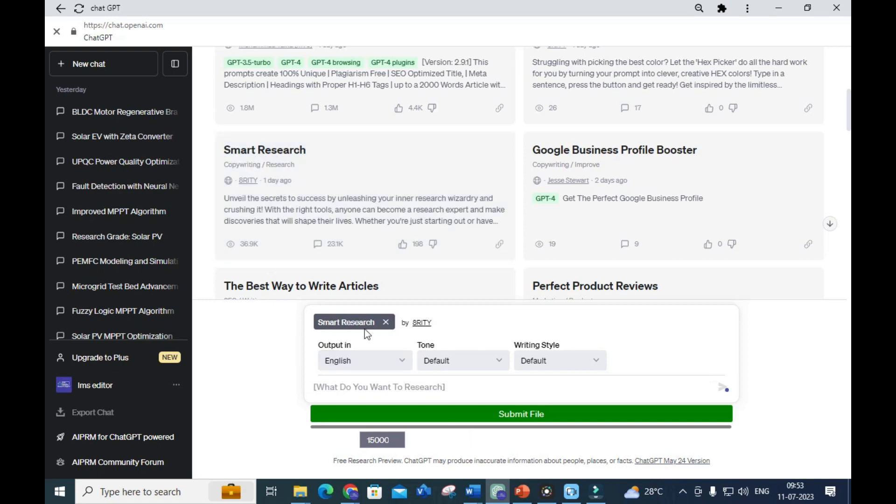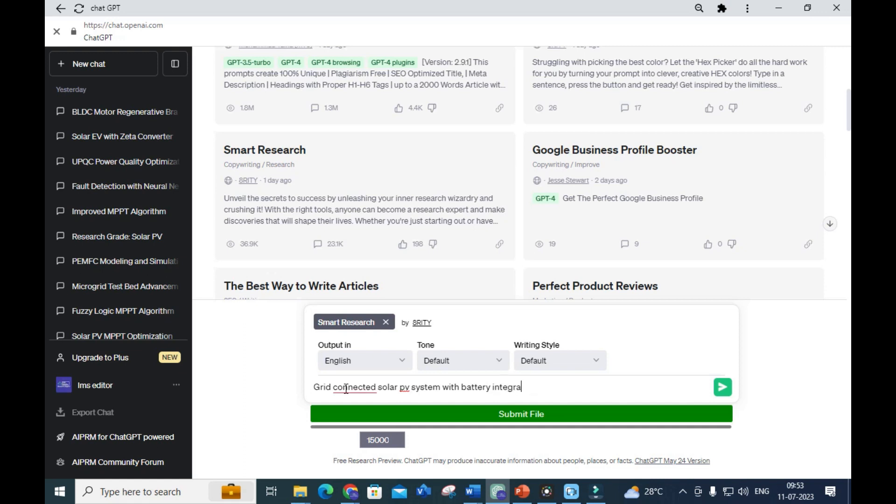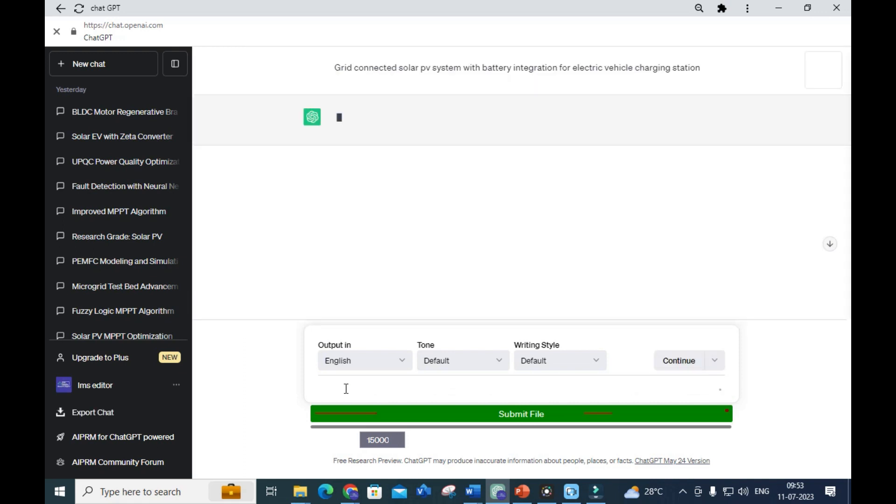I am going to click Smart Research. It asks 'What do you want to research?' Give a title - I will enter: 'Grid connected solar PV system with battery integration for electric vehicle charging station.'